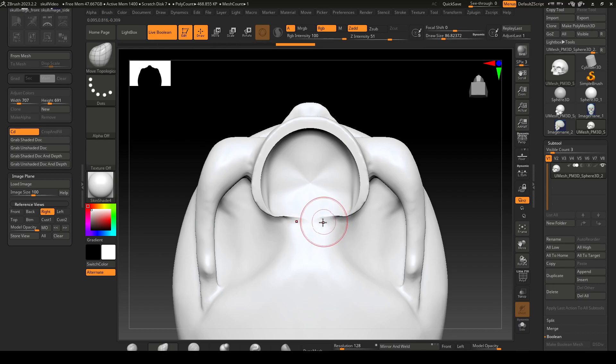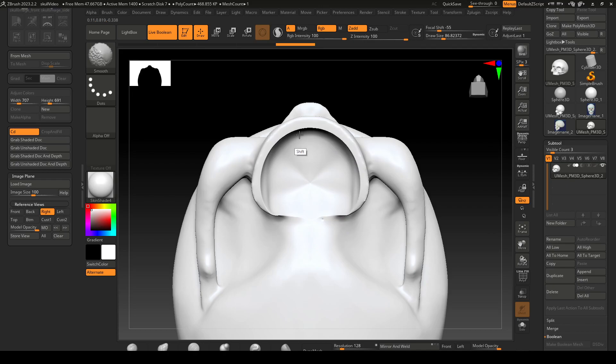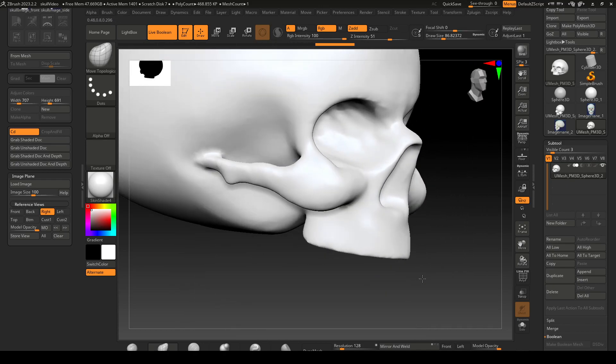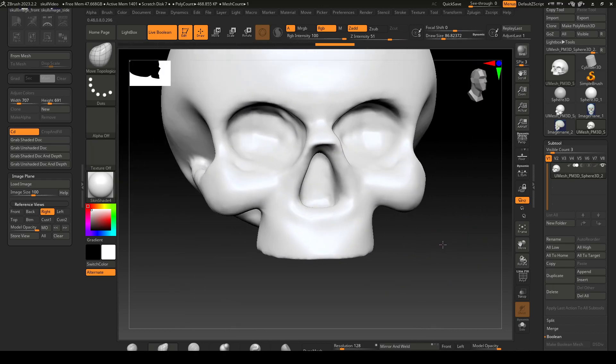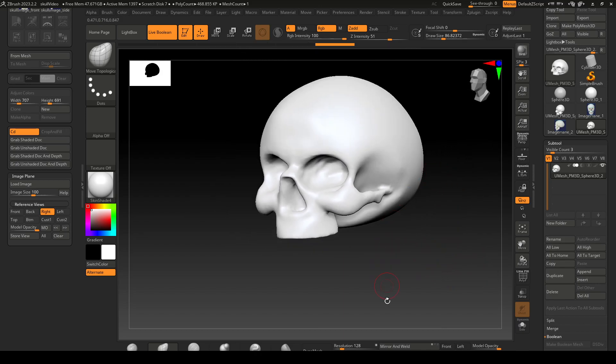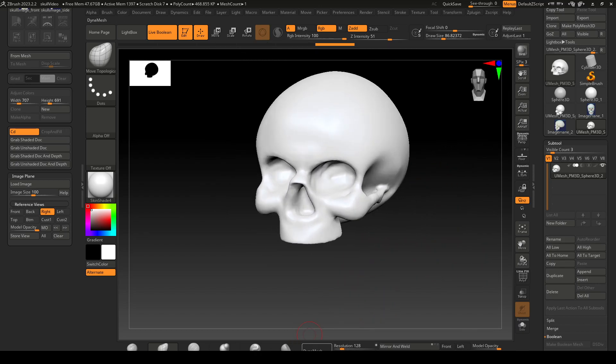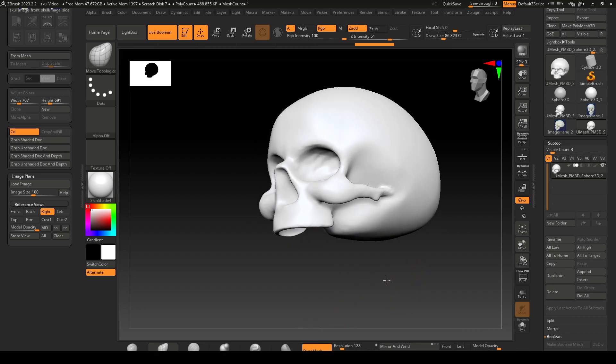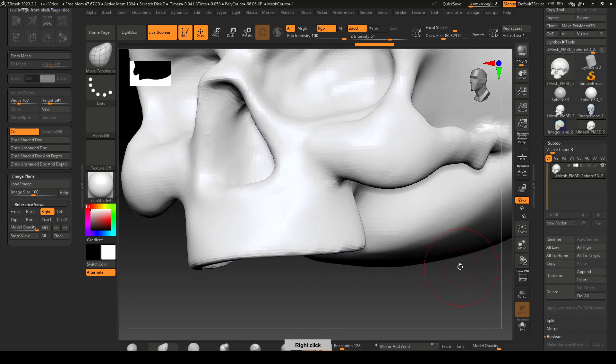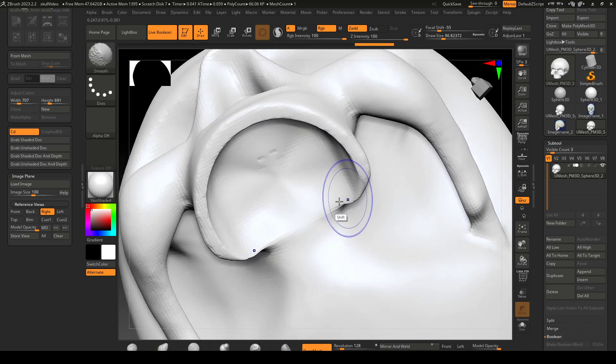Just be aware that the sub div thing probably made your mesh really dense. So what you can do is ZRemesher or dynamesh it. So I might dynamesh it, get it back to being a little bit less.